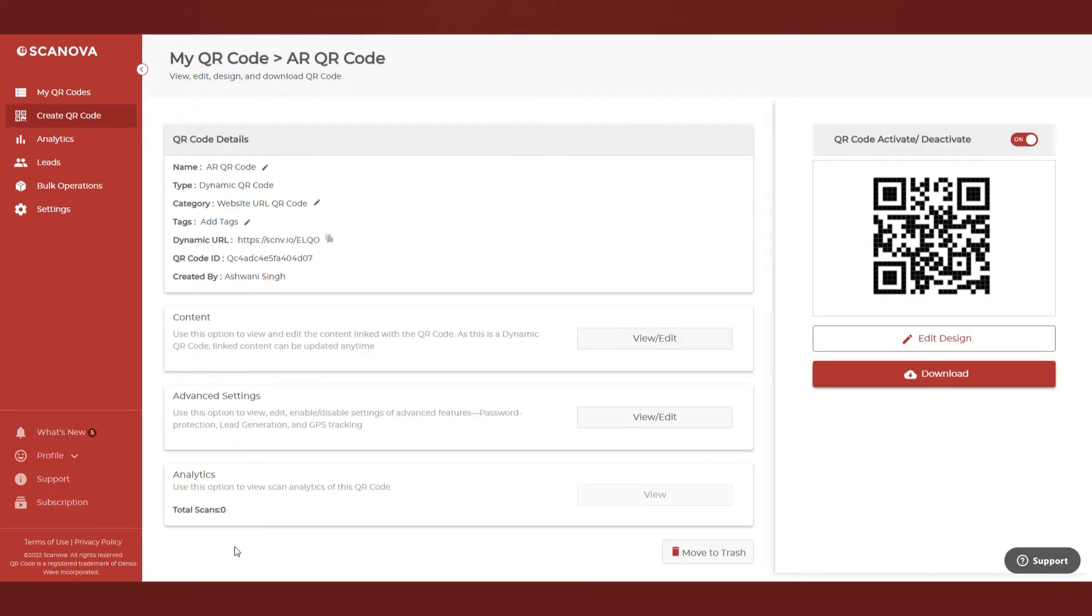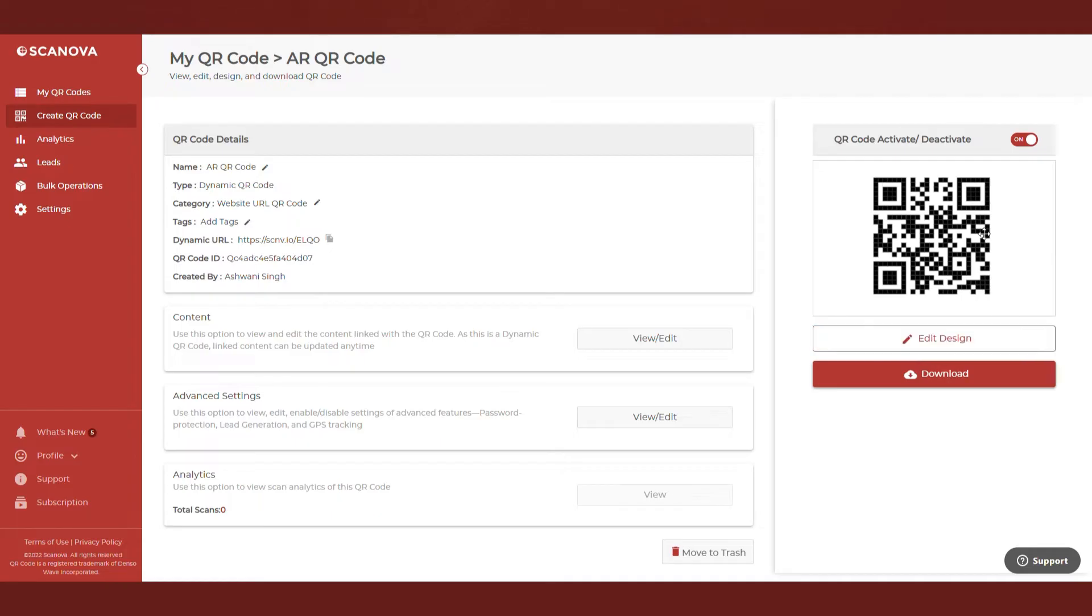Now you will see details such as QR code name, category, and short URL on the screen. And on the right, you'll see the QR code image with the Edit Design button. Click on Edit Design.